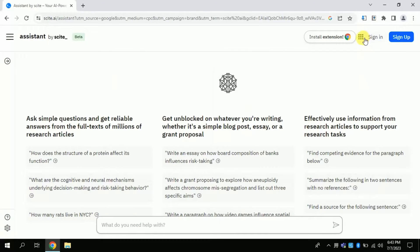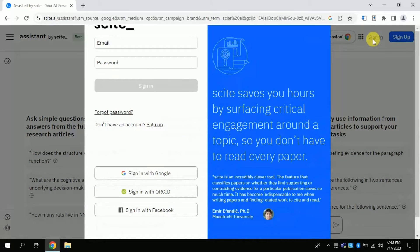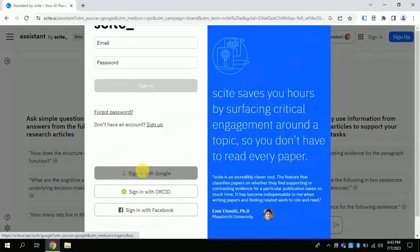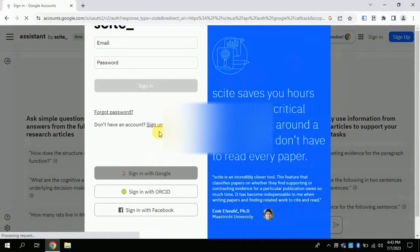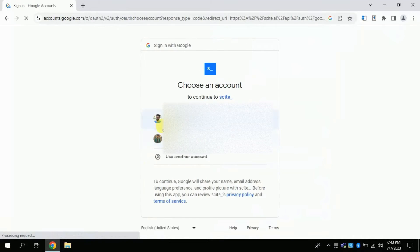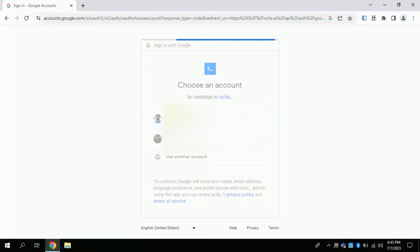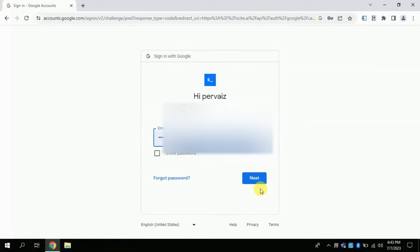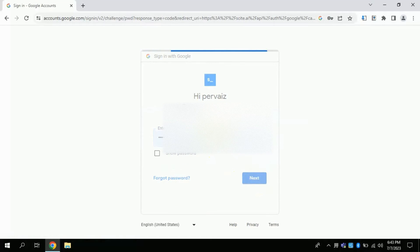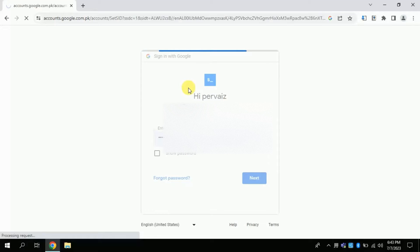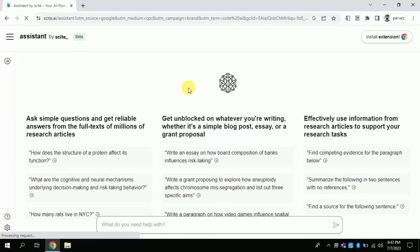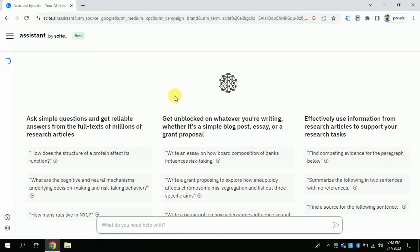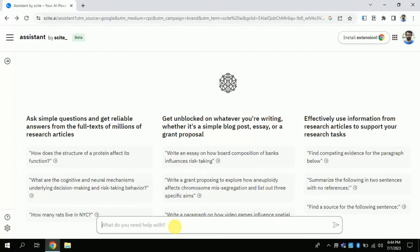First of all, let's log in to this AI tool. For that I will click Login and then use my Gmail account. Let me choose my Gmail account and put in my information. Here you go — you can see that I have logged in. Now in this search bar we will be typing our question.